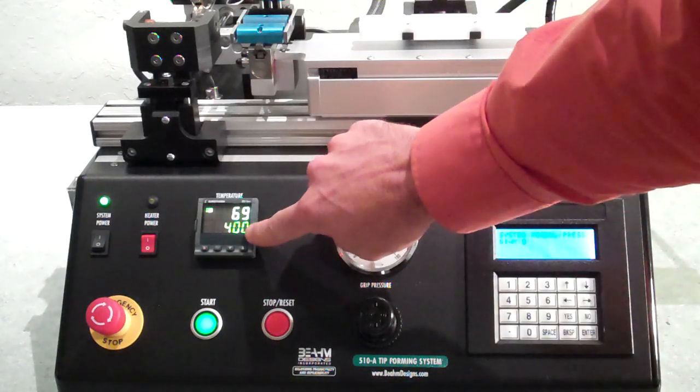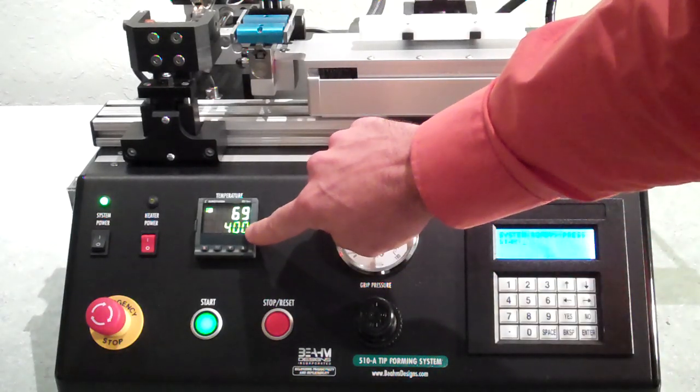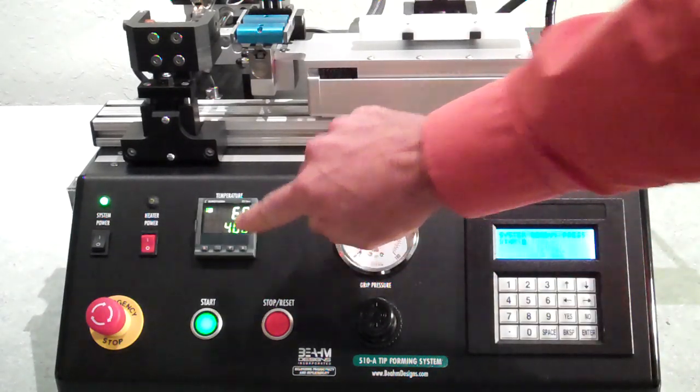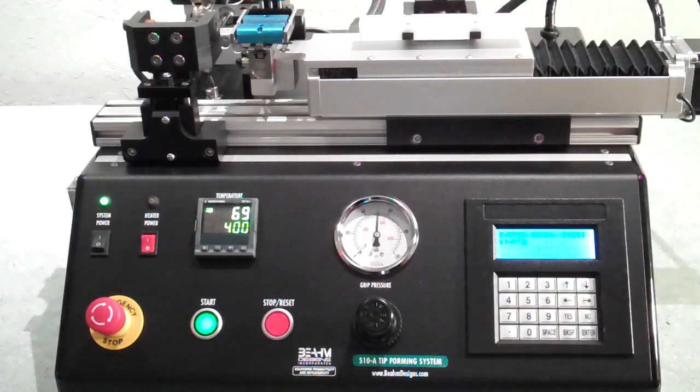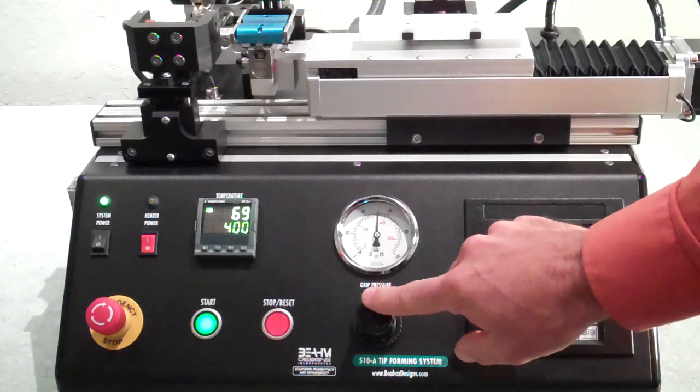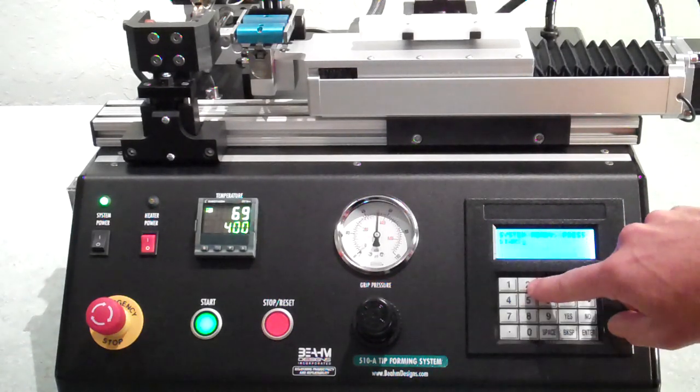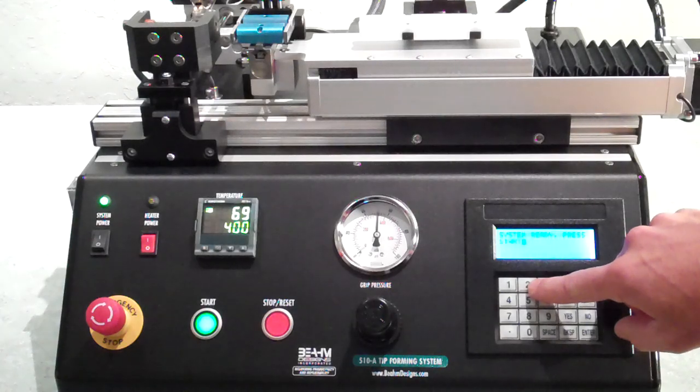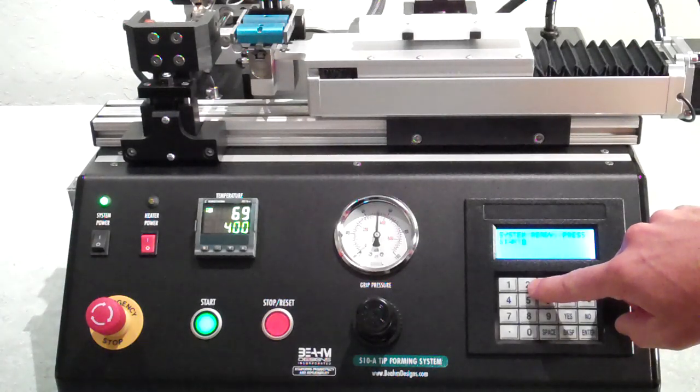The system features independent temperature control with thermocouple feedback for precise form temperature control, adjustable grip pressure, and simple keypad entry of forming parameters.